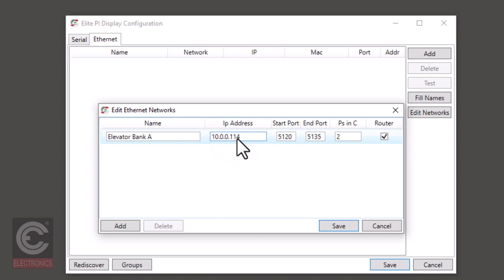Now you can either click save or if you have another ENET to add, click the add button again and repeat the previous steps. Again when you are done adding the ENET IP address information, click save.